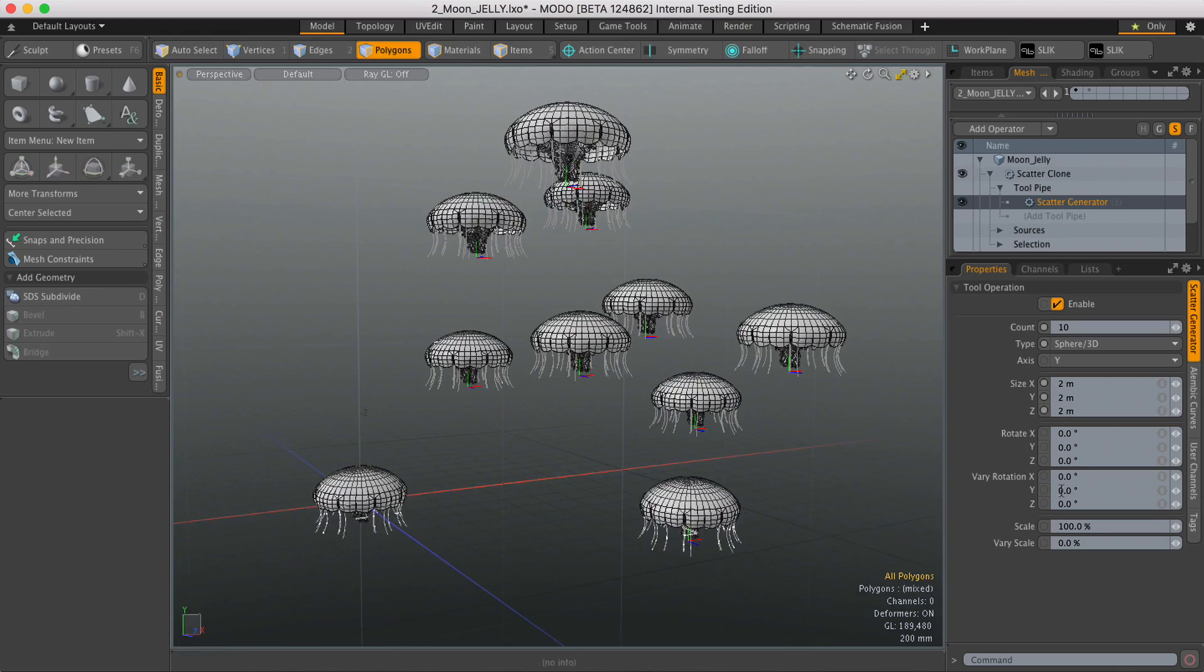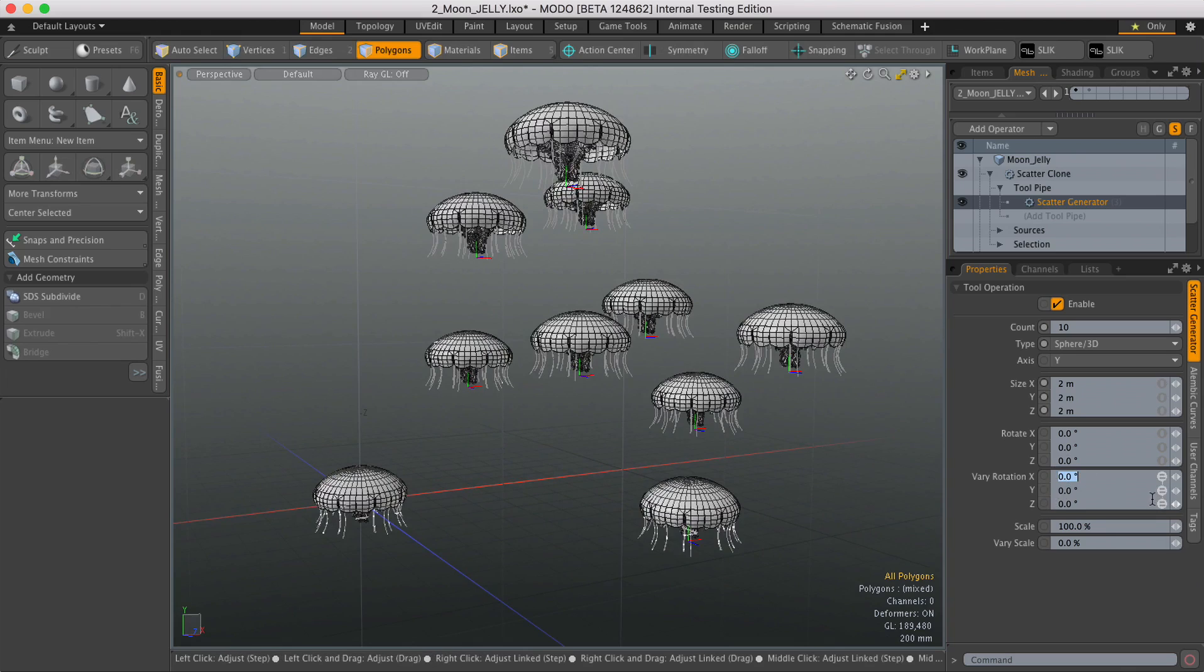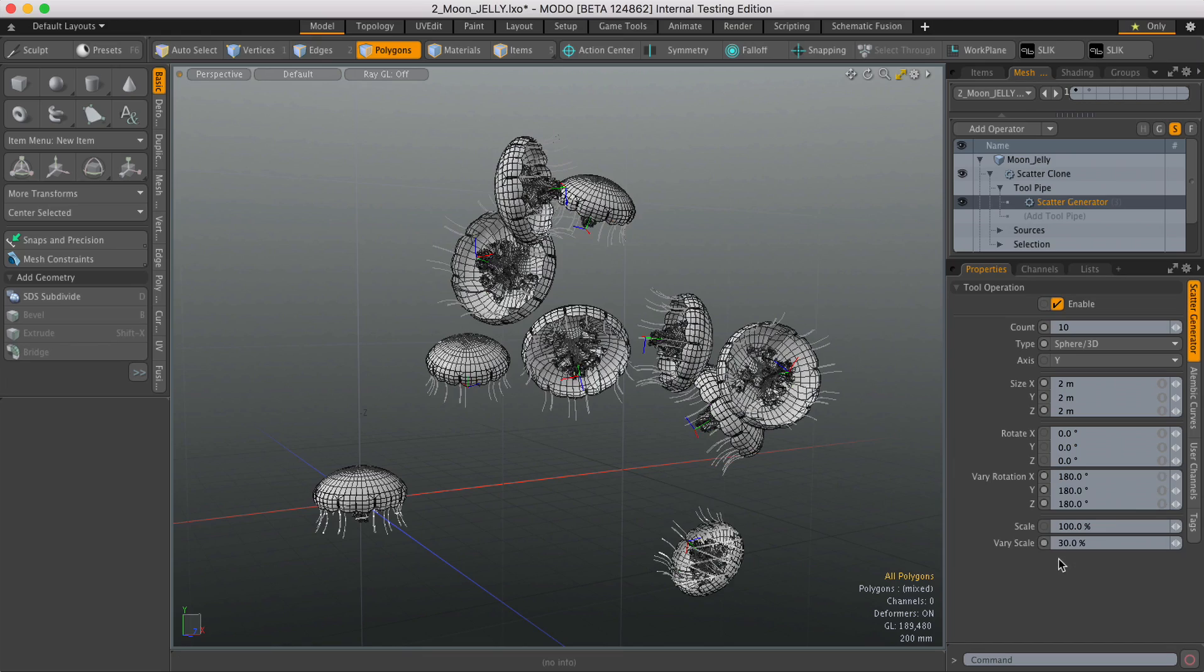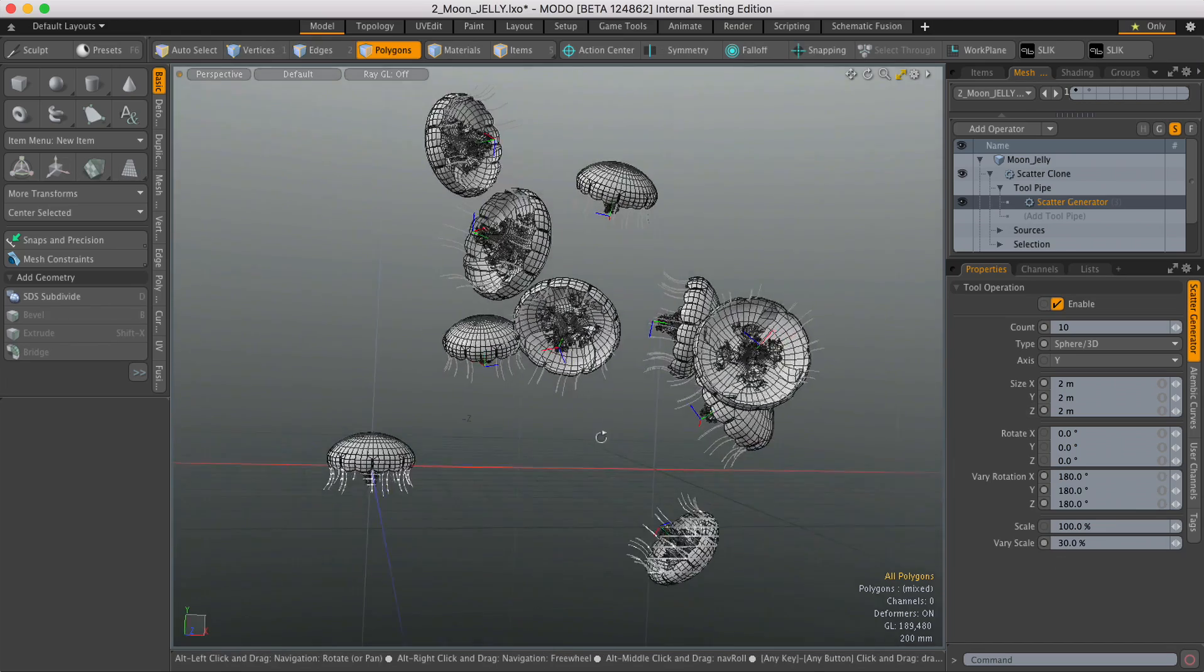And now we can add some randomization. So let's vary the rotation by 180 degrees. And let's vary the scale by 30%. There we go.